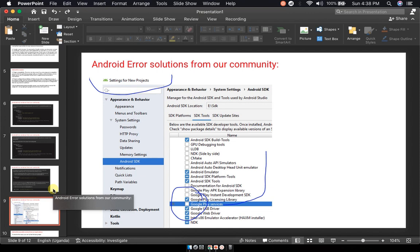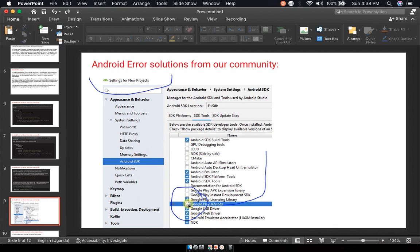Another solution: visit your settings, go to the Android SDK, and then enable the Google Play services by checking this box. This could solve it.